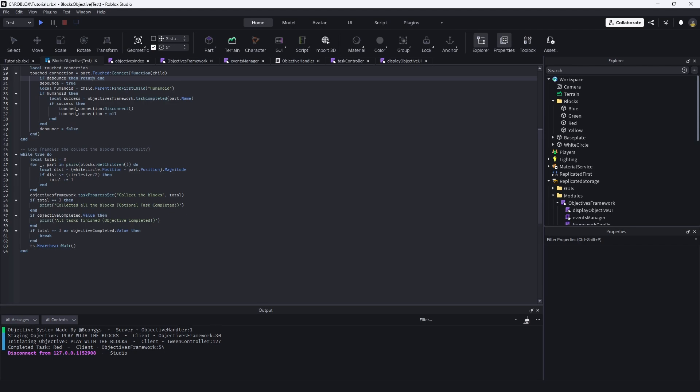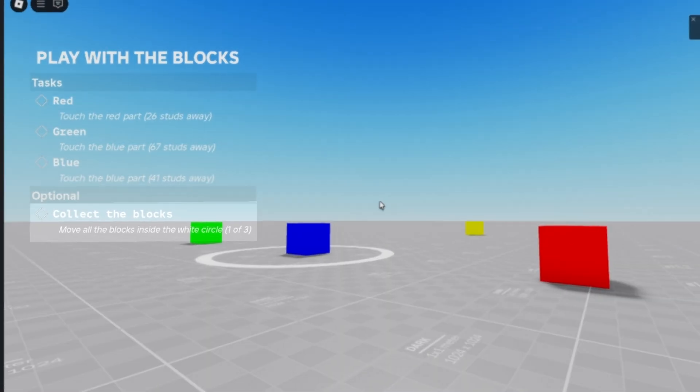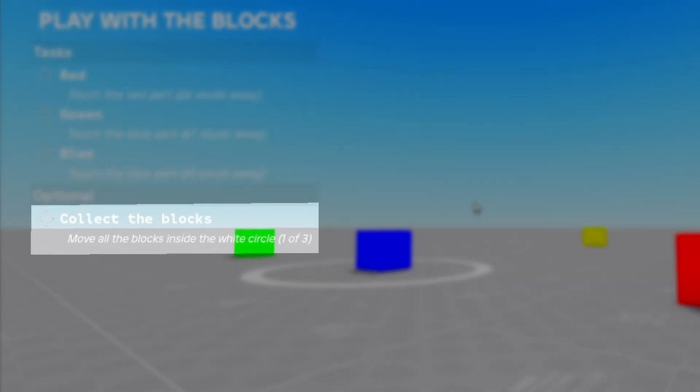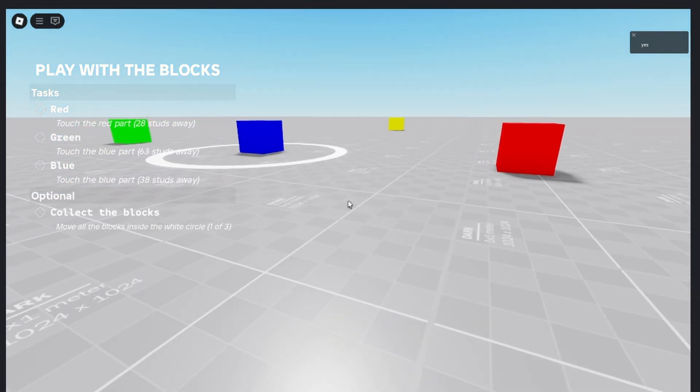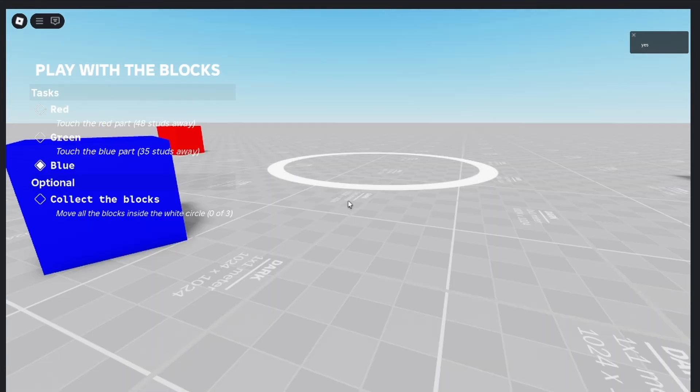If we head down below that, we have task progress set. So as you see with the optional task, collect the blocks. It says move all the blocks inside the white circle. Every frame, the counter is looping through every single one of the red.